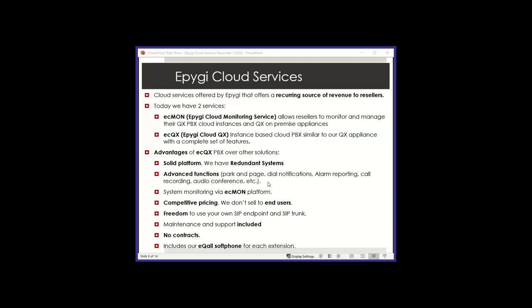And we do have two products or two services on the cloud. One is a monitoring tool, ECMON, which is a tool for you as an integrator to use. And the other one is the ECQX PBX, which is a virtualized flavor of our appliance software for the cloud. It is instance-based and essentially gives you the same functionality as our PBX appliance.